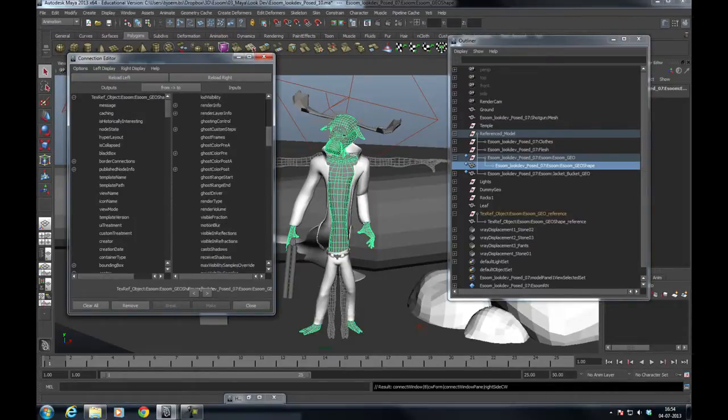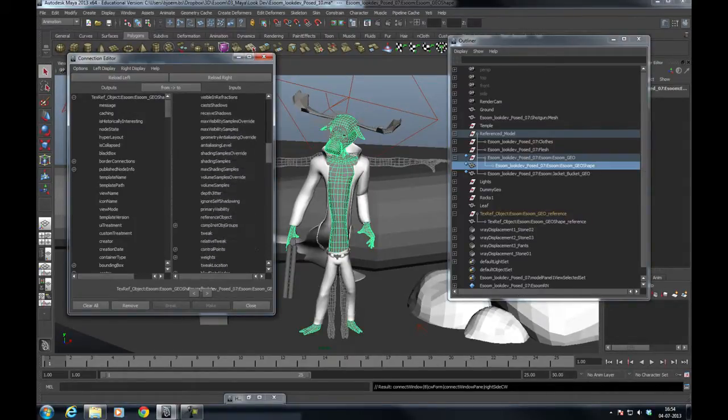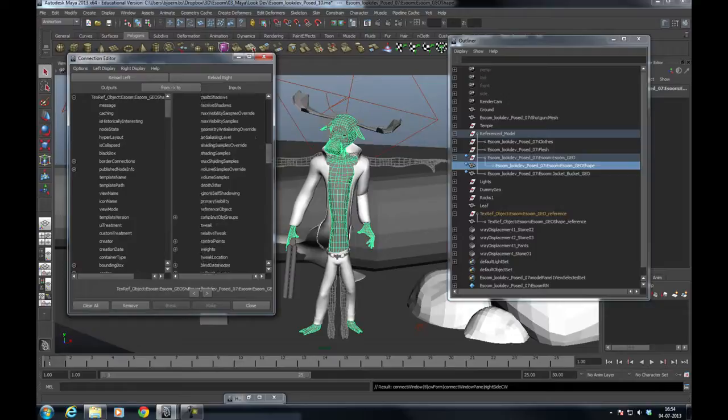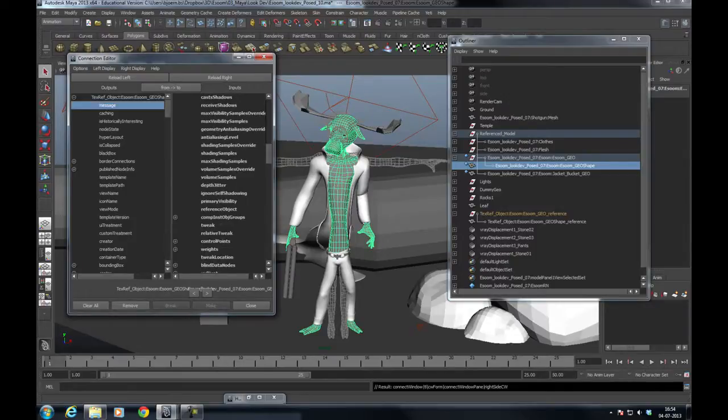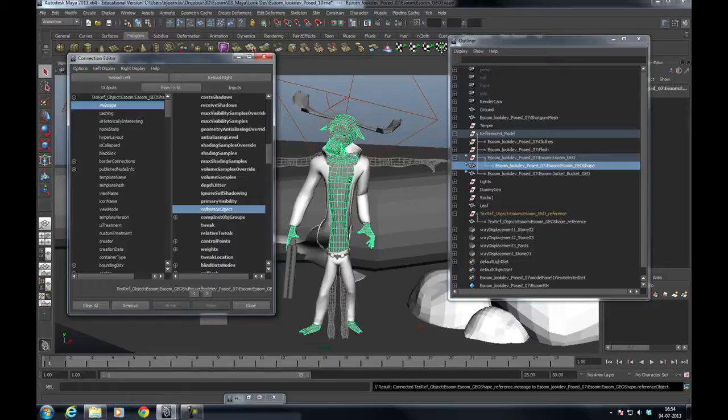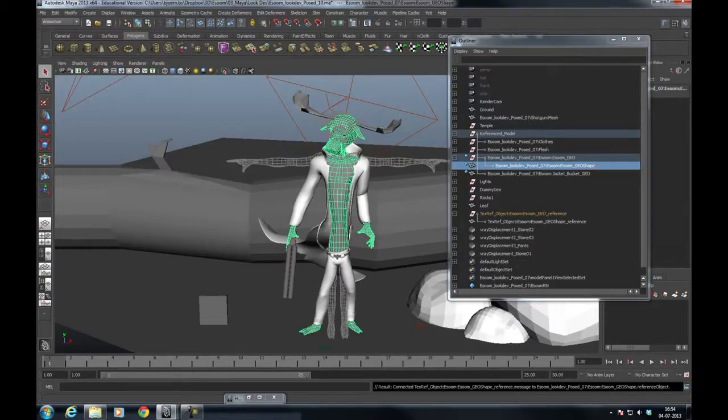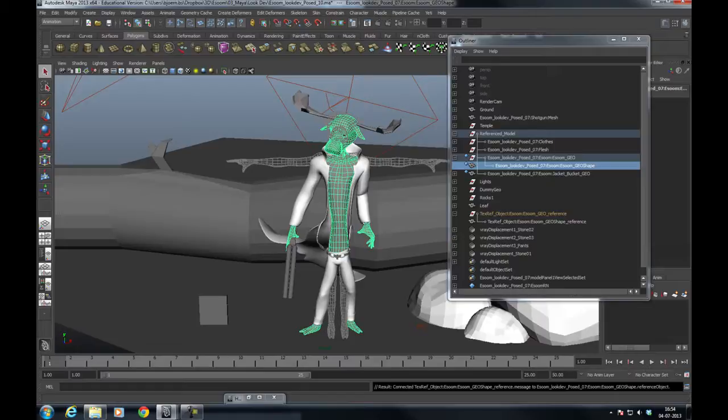And go to Reference Object, which is located somewhere... there we go. Connect the message of your texture reference to the reference object of your model and you're set.